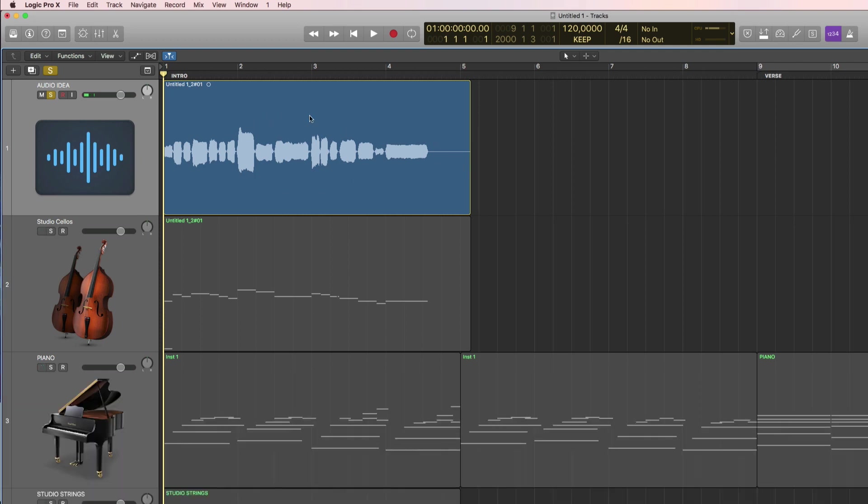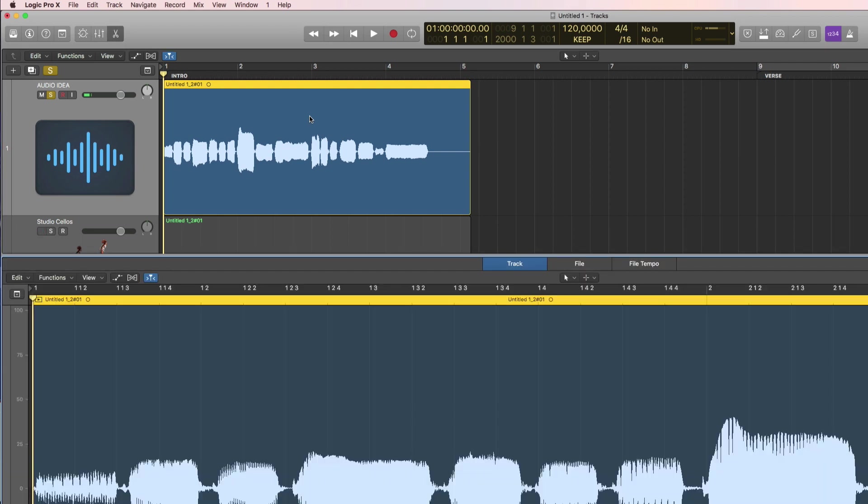Step two is to select this audio clip, press E to get into the editor and you want to be in the track view here.